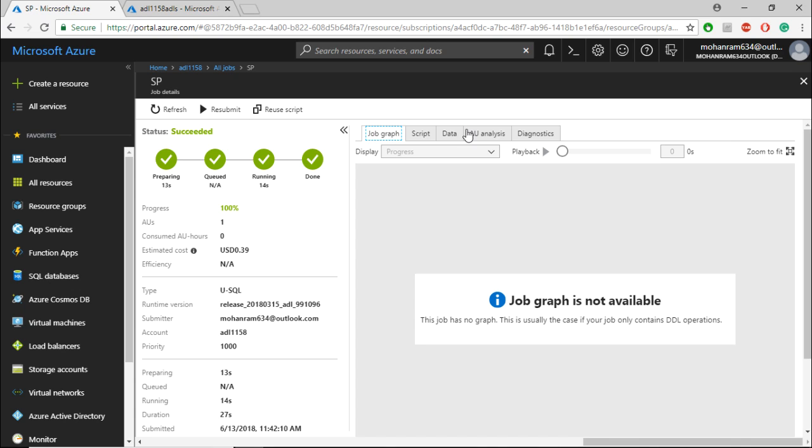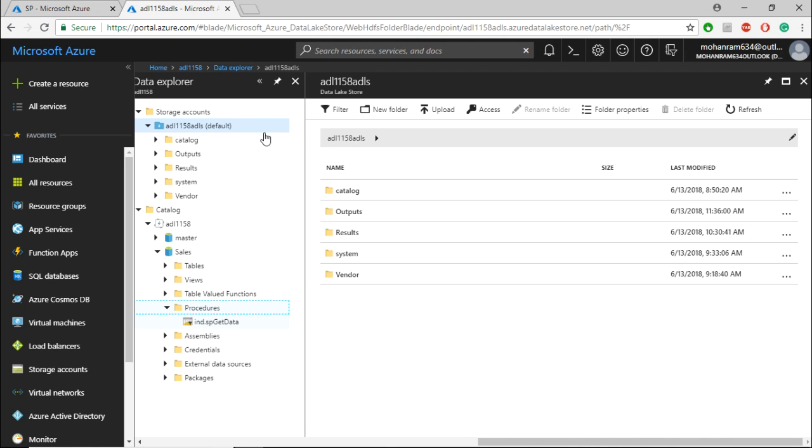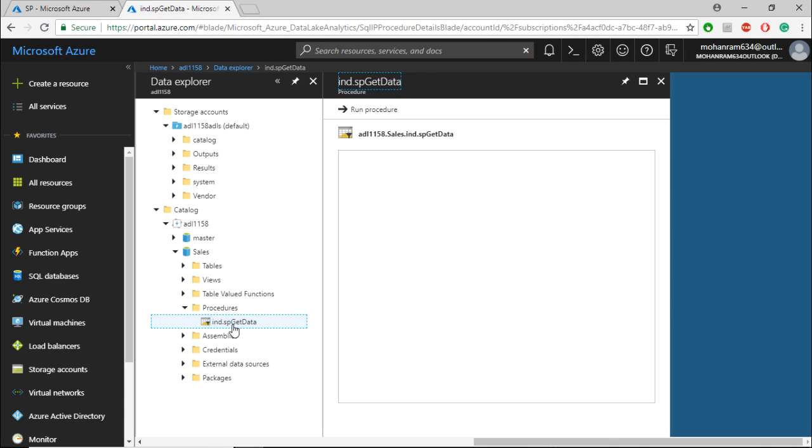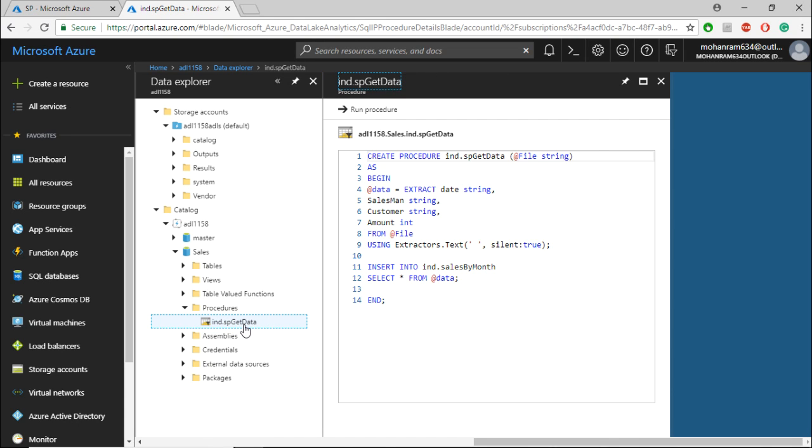If you go and check within your U-SQL catalog, you note that there is a stored procedure that has been created over here. Thank you.